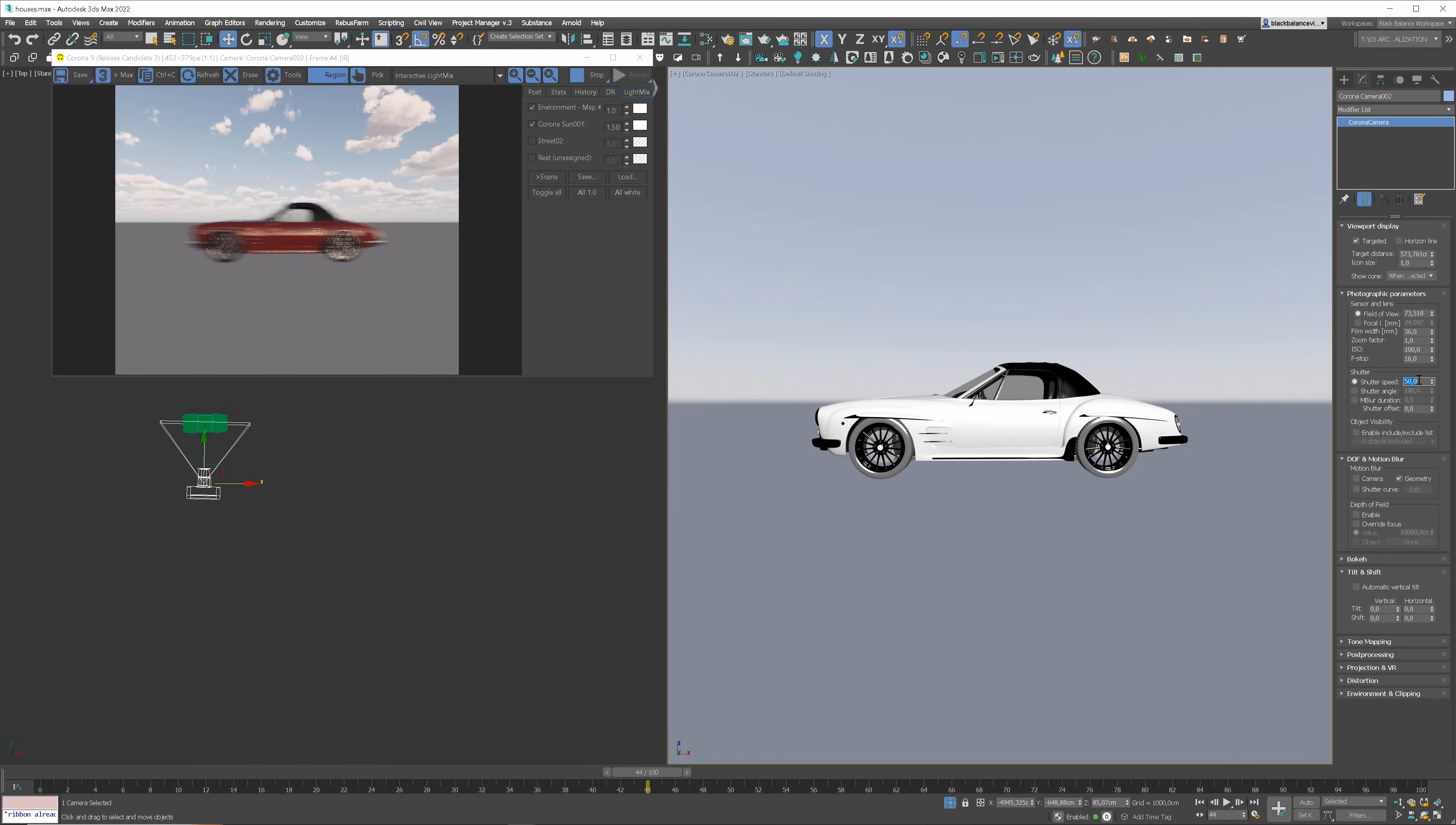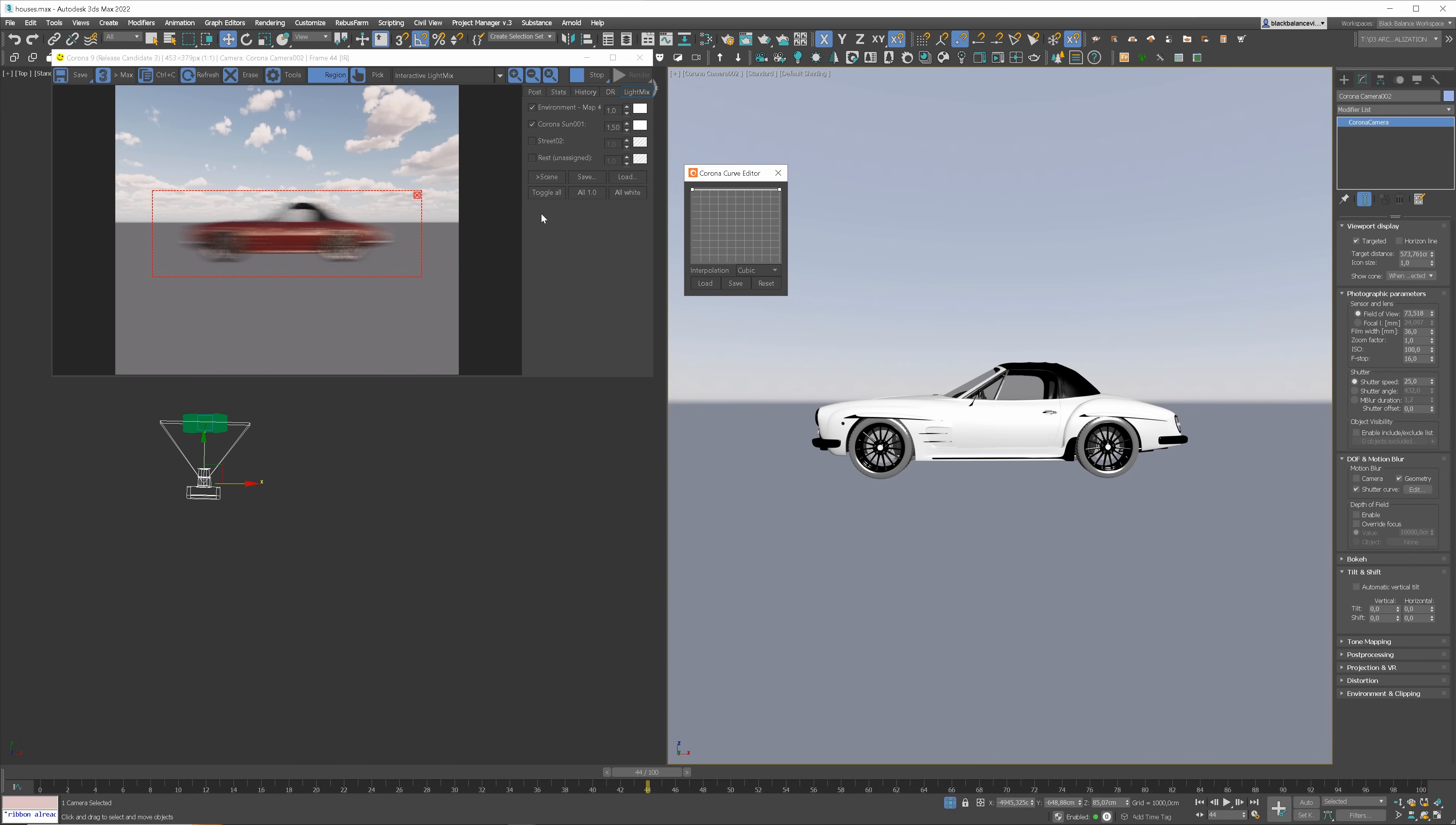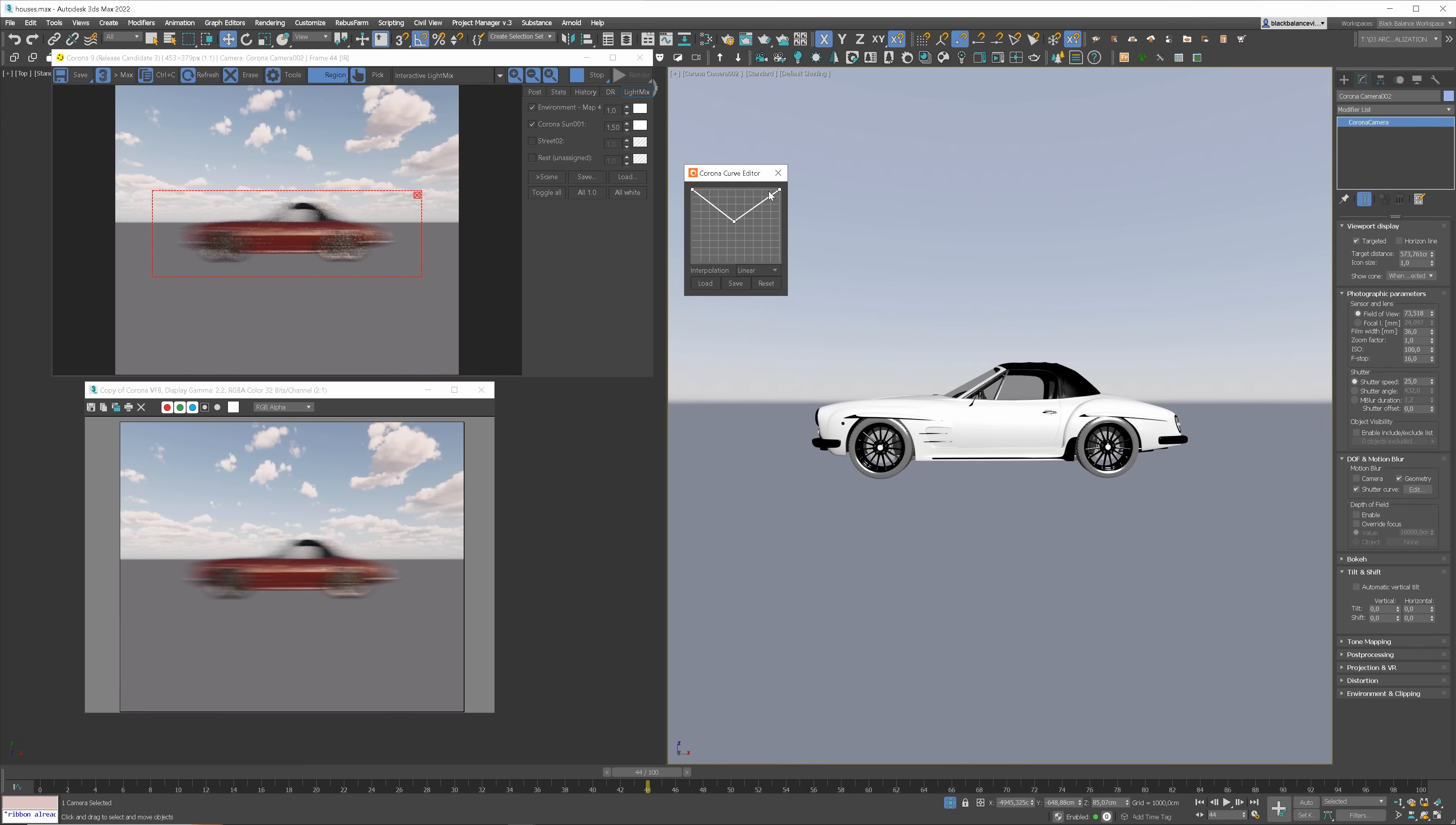I will lower the shutter speed so the effect is stronger. If you don't understand what I am doing check out my camera basic tutorial link in the corner. Now we can enable the shutter curve and click here to edit it. I will duplicate the render so you can see what's changing. Right now shutter is open for 1/25th of a second and the image is captured linearly. We can change it by editing the curve. If we click on the curve we can add a point. Here we can change the type. I will use linear for now as the effect is stronger.